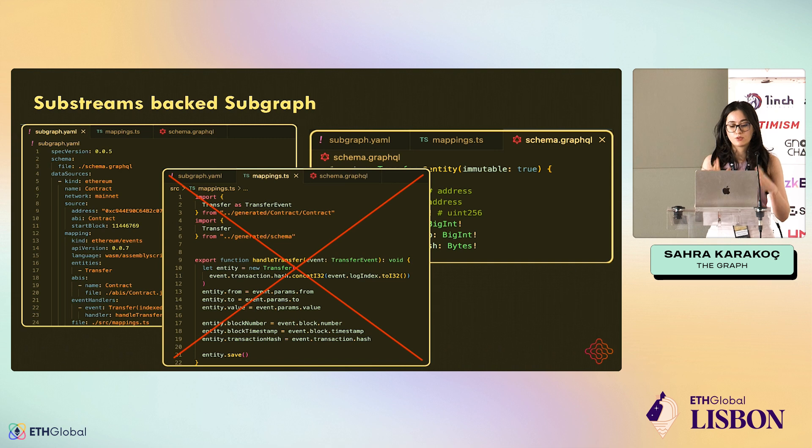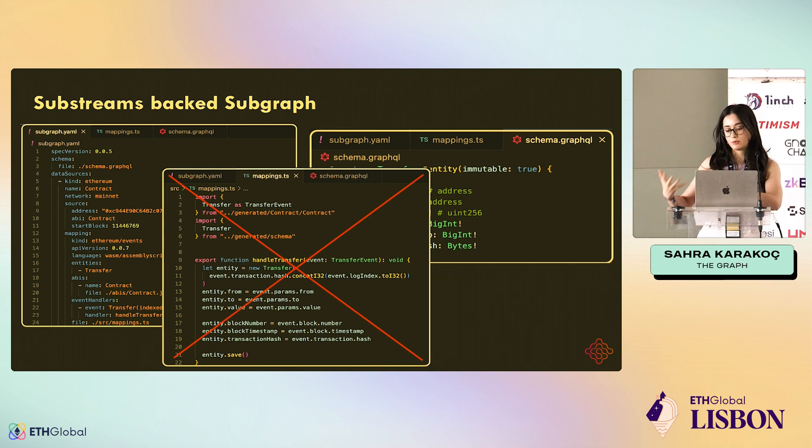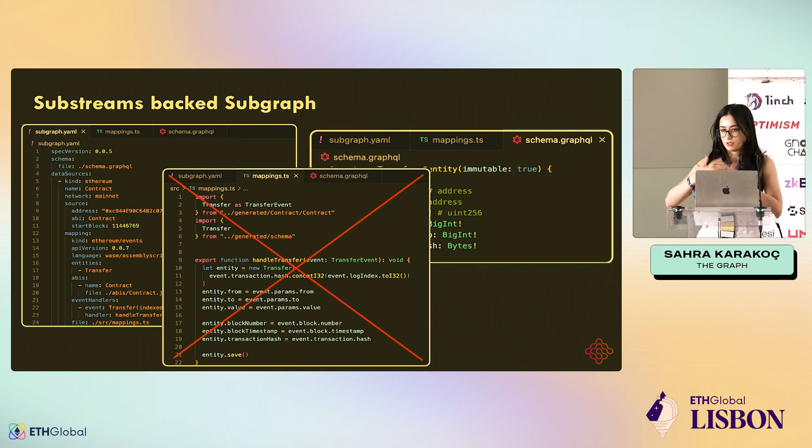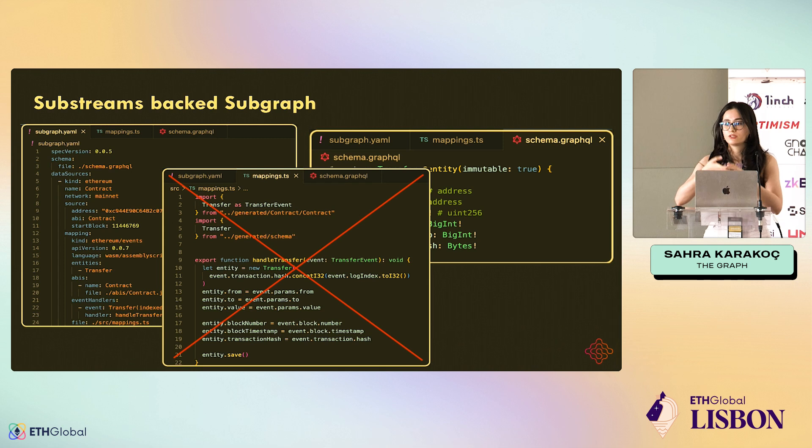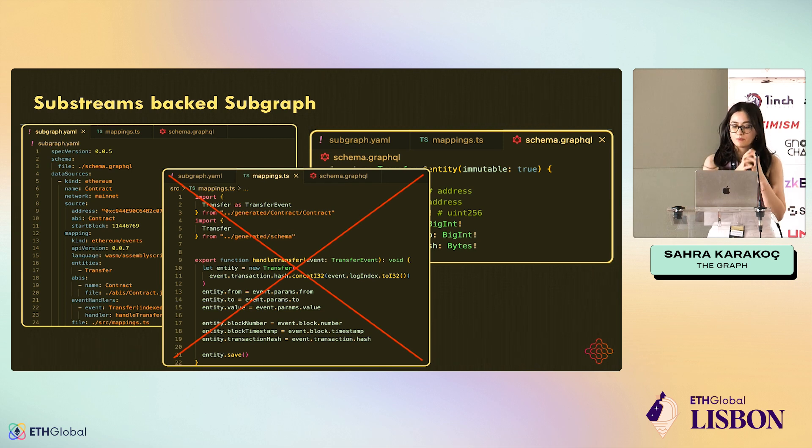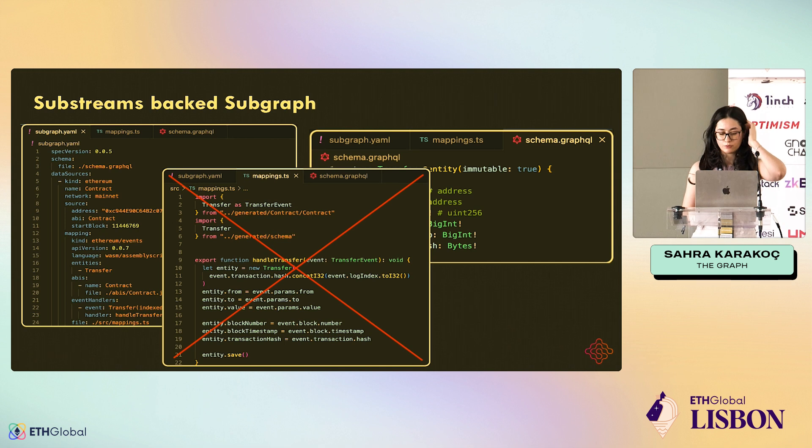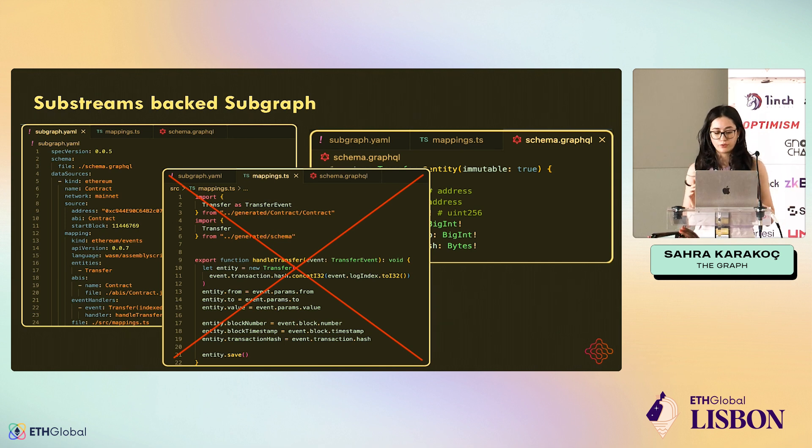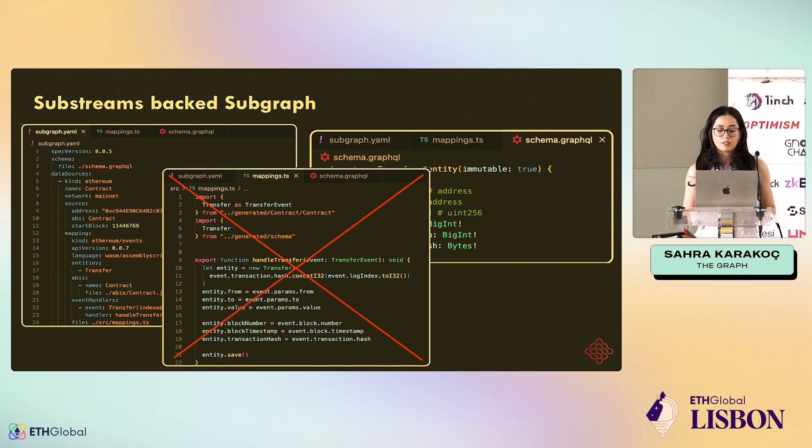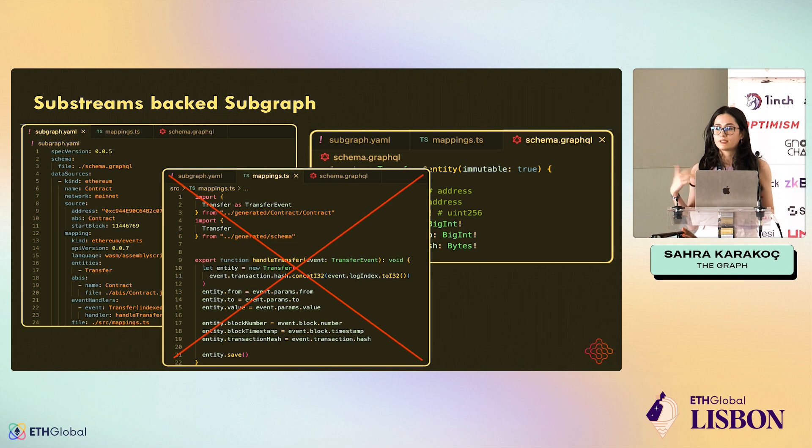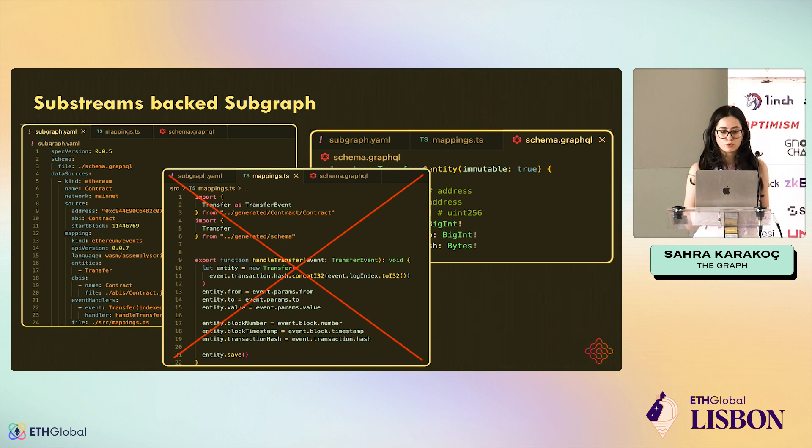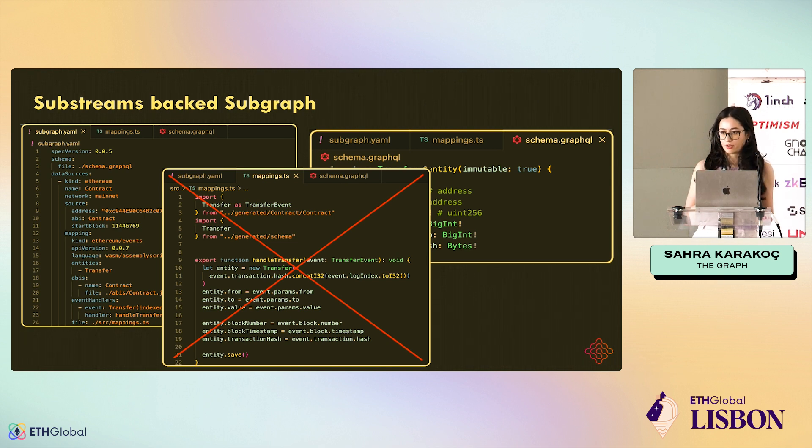Now, when it comes to Substreams backed Subgraph, we get rid of the mappings where the transformation happens. We replace it with Substreams. And we keep the subgraph.yaml and the schema, but subgraph.yaml will look a bit different, because our Subgraph no longer listens to the block, but it listens to a module from the Substreams.